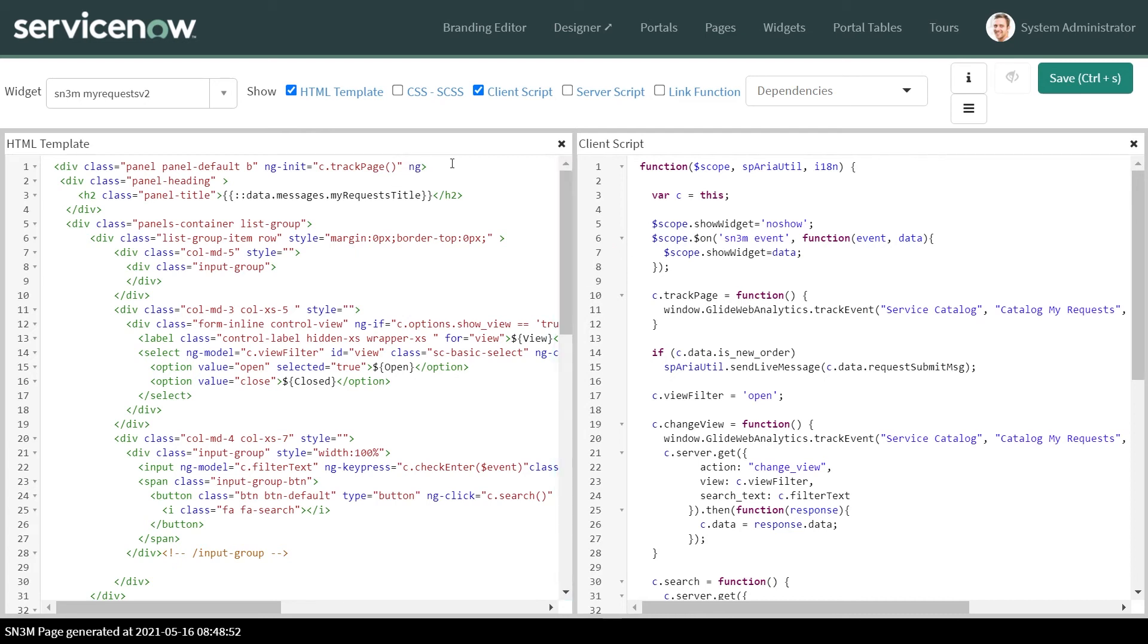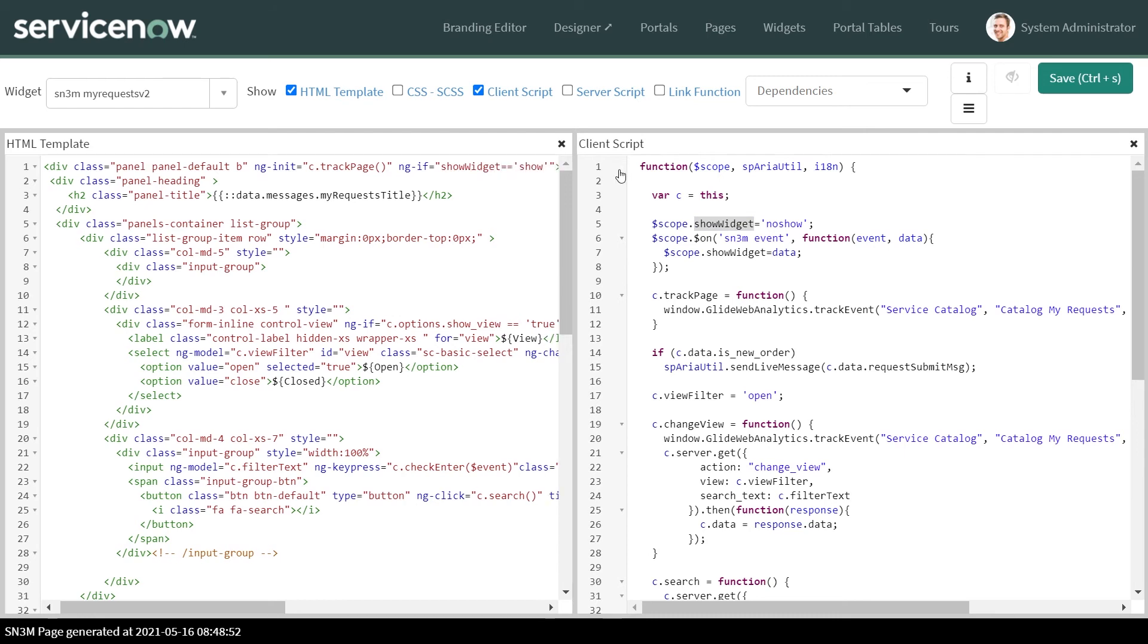Now in my request, we'll put an ng-if. If the condition is true, show the div. Otherwise, don't show it. Simple as that.